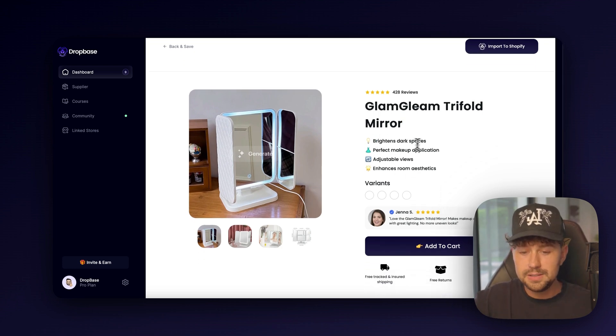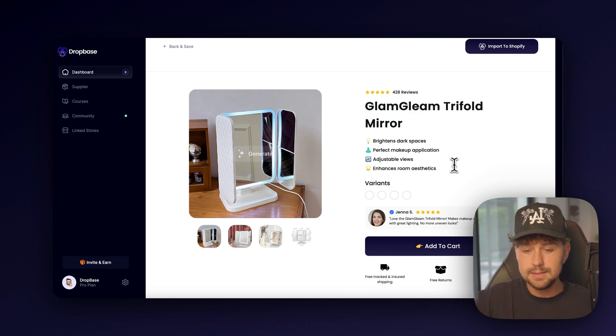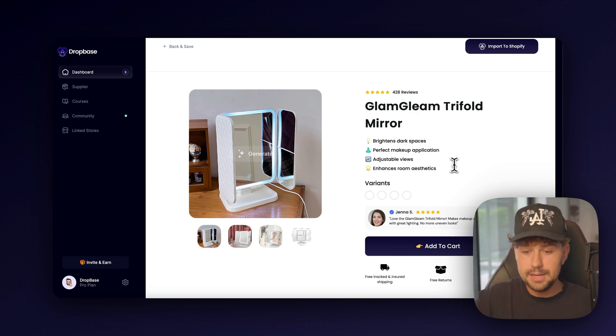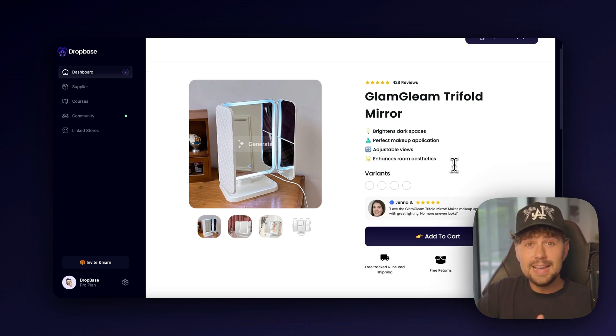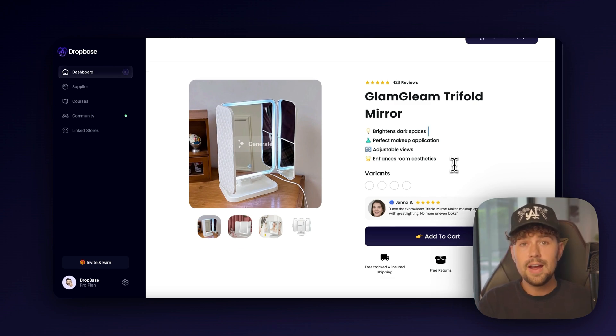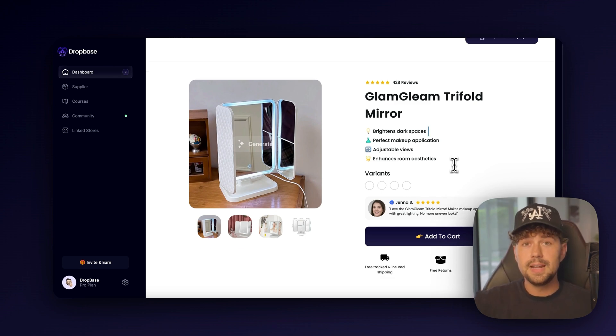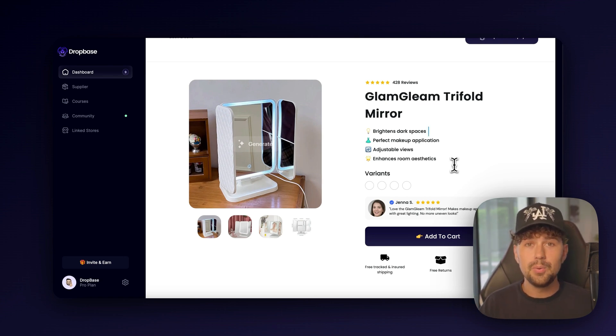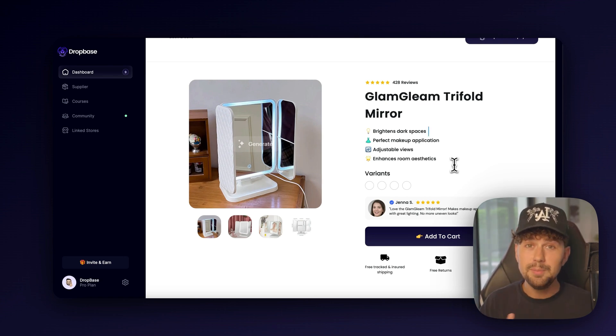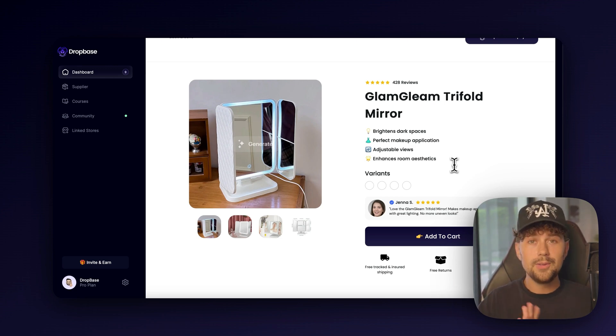We have the Glam Gleam Tri-Fold Mirror. We have the emoji selling points here, brightens dark spaces, perfect for makeup application, adjustable views, enhances your room's aesthetic. So their AI is absolutely insane. Their AI has built thousands of stores and has been trained on the top e-commerce brands. So it's going to write out selling points, benefits, and even pain points for your product without you having to do any of the work.